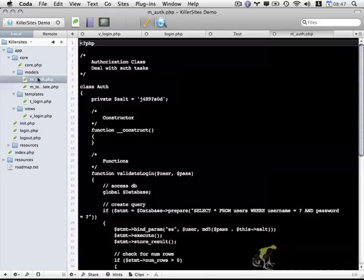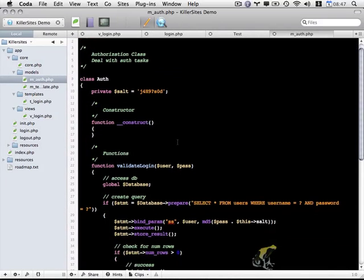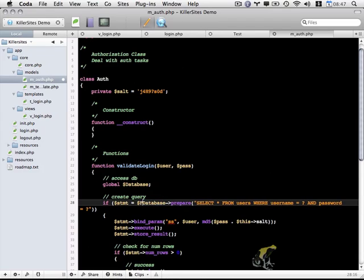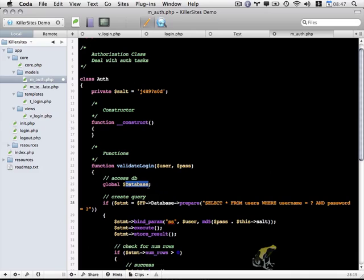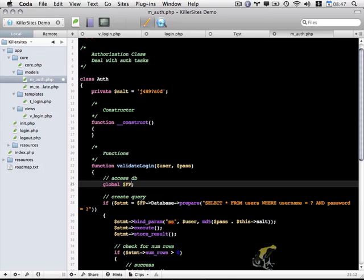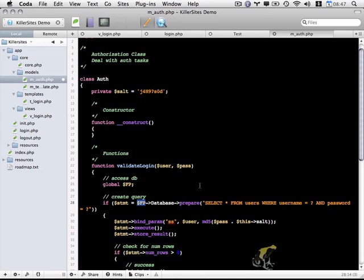If we go to our models and open up the authorization object, you'll notice that it's calling the original database object. This particular object no longer exists because this is code left over from the object-oriented PHP login series. So rather than using regular database, I'm going to call fp_database to access the database object within the main FlightPath object, and rather than using global database, I'm going to use global fp so we can access the fp object.